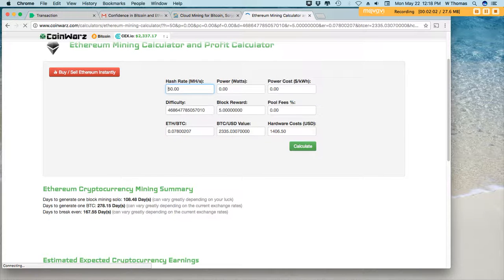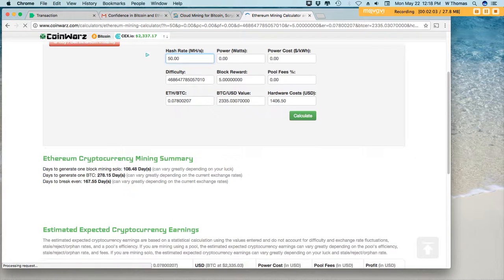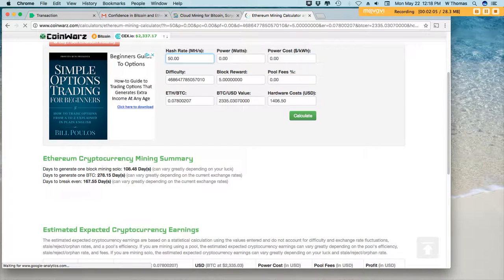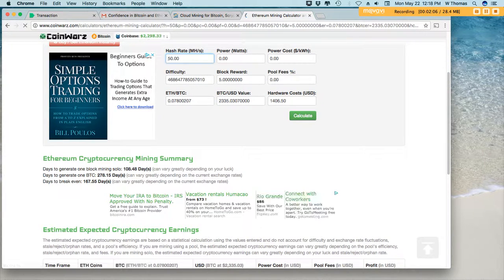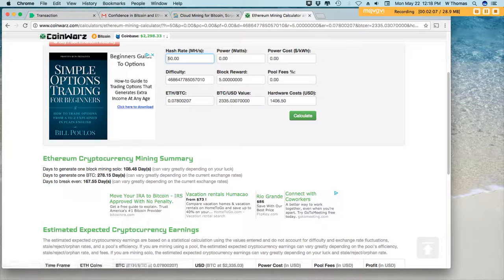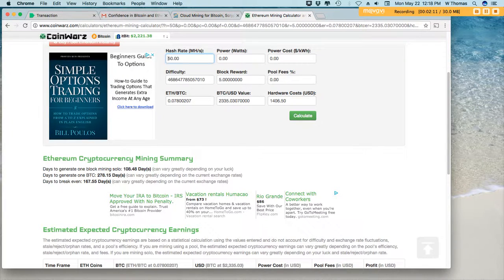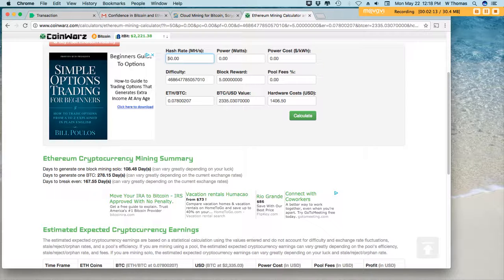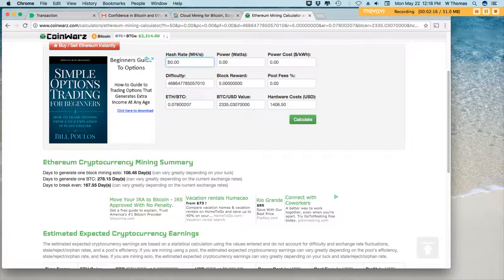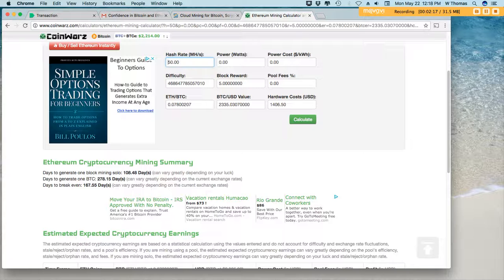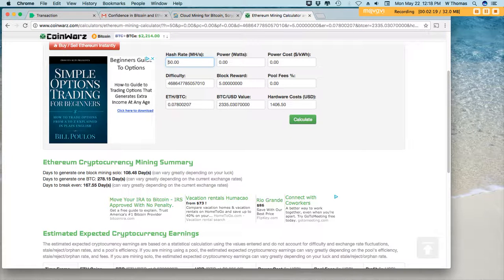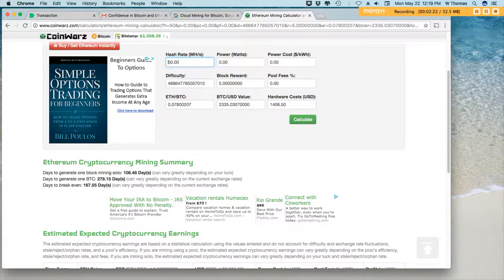If you look down here guys, you'll see that in about 278 days, that's how long it'll take you to generate about one Bitcoin. And look, 167 days, 167.55 days to break even on your initial investment.